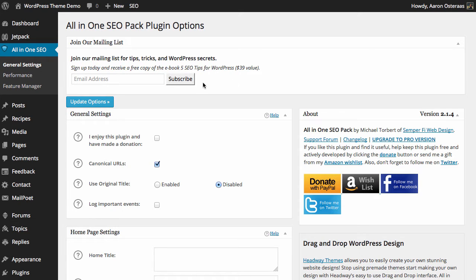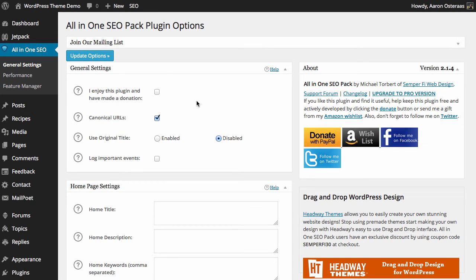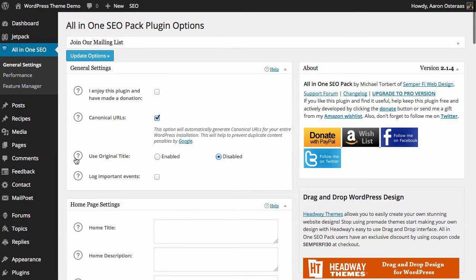The first thing is just asking you to sign up to their email list for a free book, which is up to you. The first option is that you can choose to say that you have made a donation to the plugin, though this may be exclusive of whether you have bought the pro version of the plugin, which does exist. As we go along we do see these question marks, which actually help explain quite a great deal of what's going on.